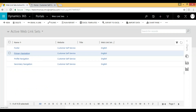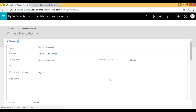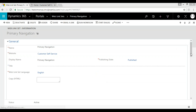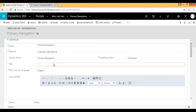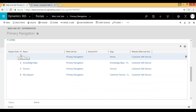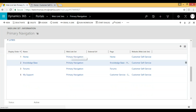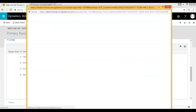Let's see how to add a new link in the primary navigation. Once you open the primary navigation, you have the website name, a title field, and the web link set language. Below that are the web link set URLs, which show display order, name, the web link set it belongs to, and whether you want to open an external link or a page. If you want to create a new link, click the plus button to add a new web link set.